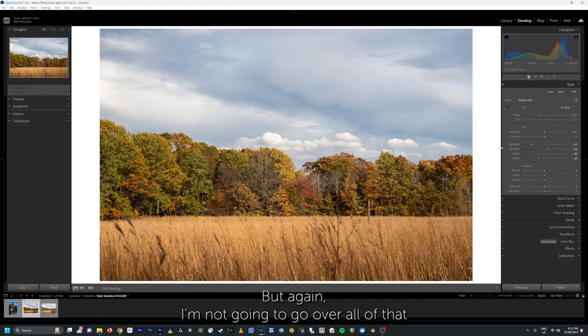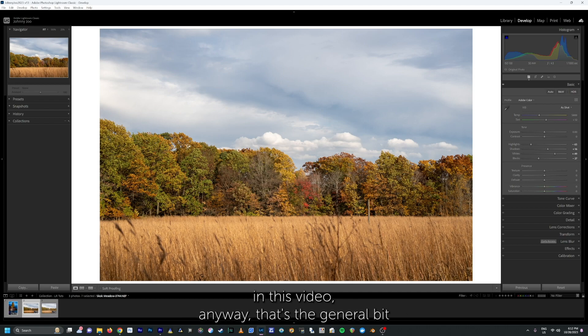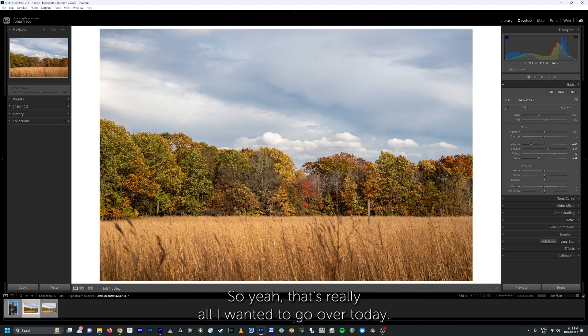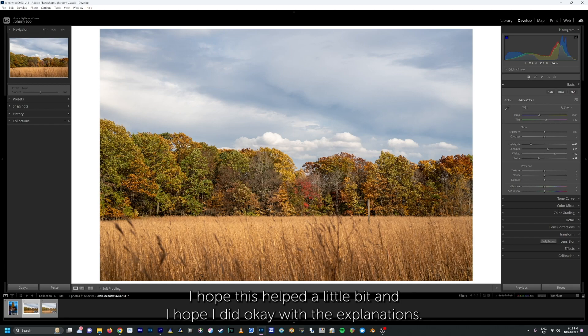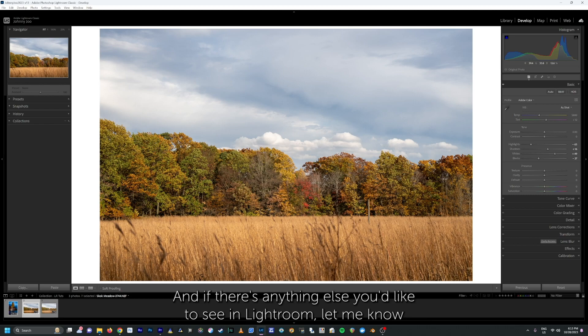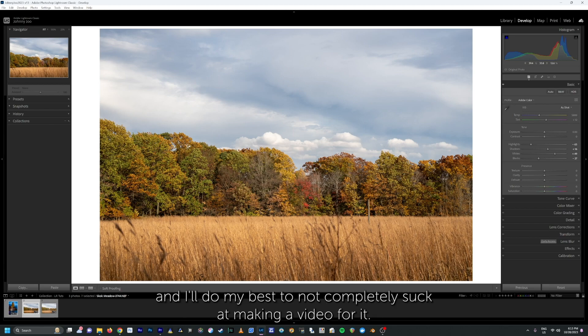That's the general overview of how the whites and highlight sliders really work in Lightroom — that's really all I wanted to go over today. I hope this helped a little bit and I hope I did okay with the explanations. If you have any questions, please just leave them in the comments below. And if there's anything else you'd like to see in Lightroom, let me know and I'll do my best to make a video for it.